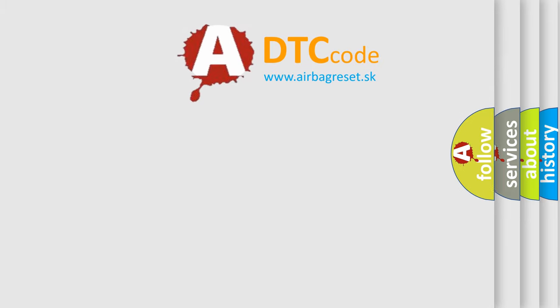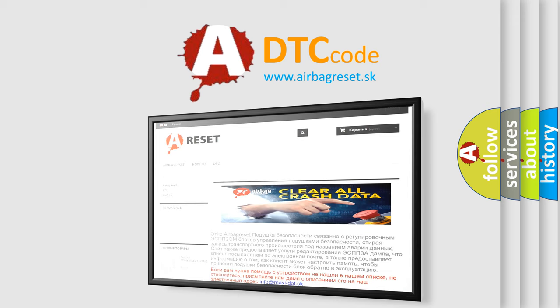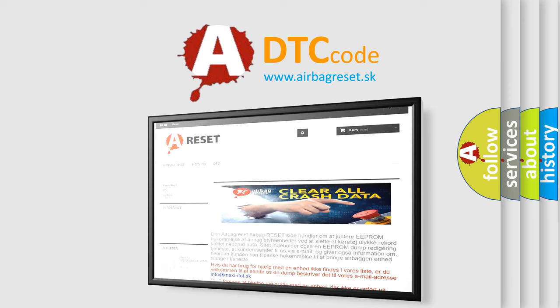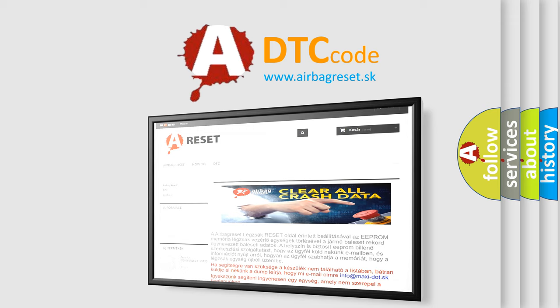The Airbag Reset website aims to provide information in 52 languages. Thank you for your attention and stay tuned for the next video.